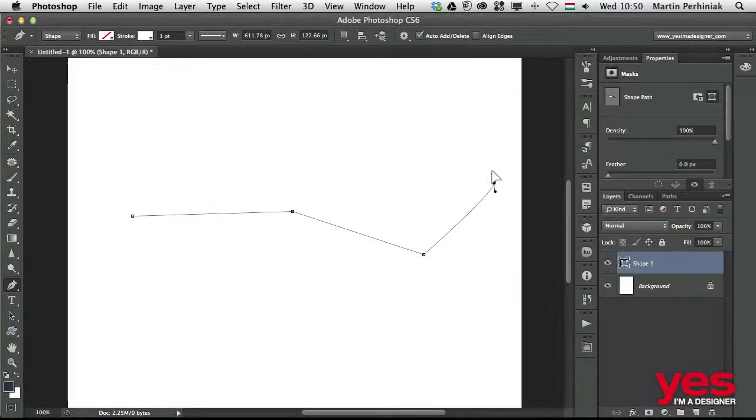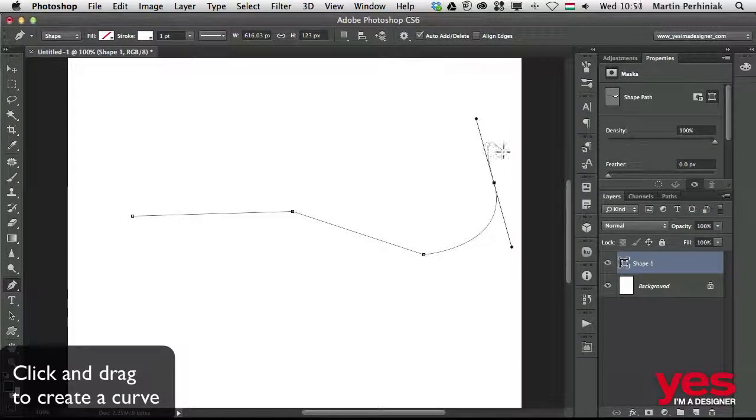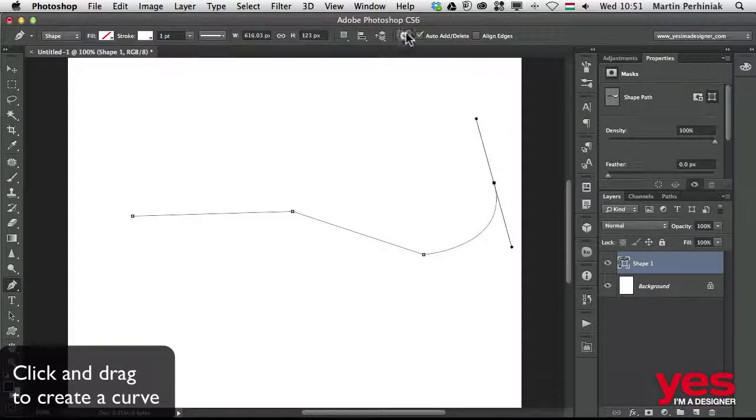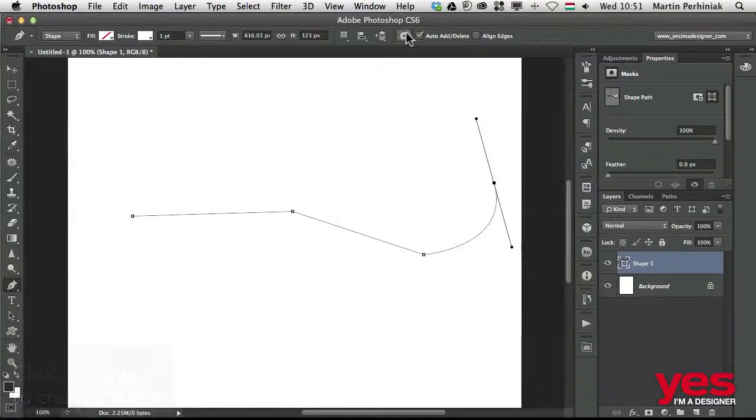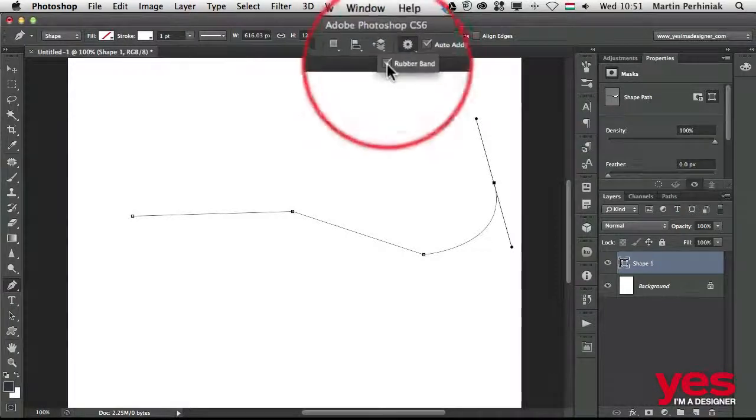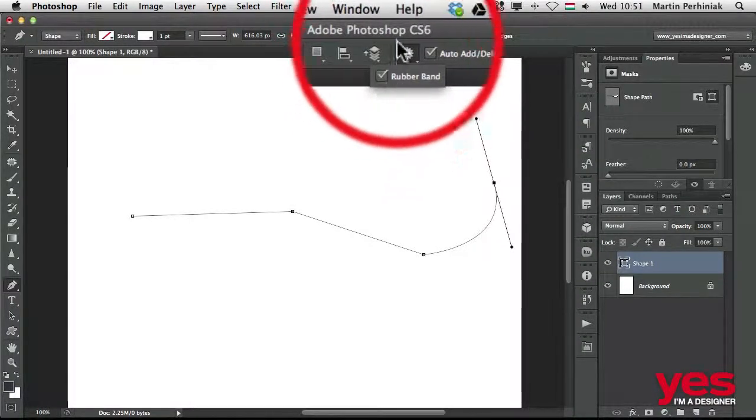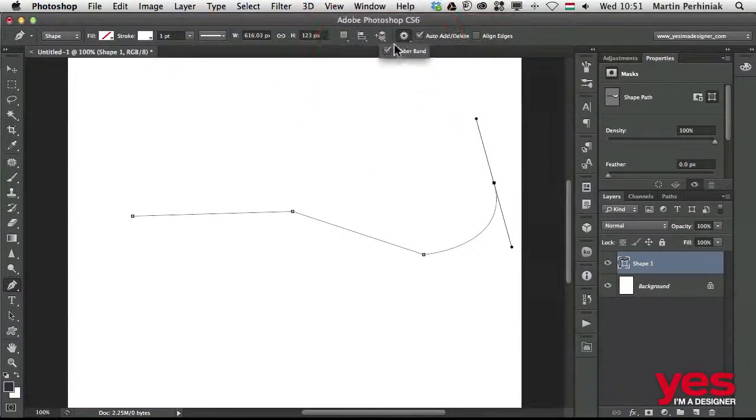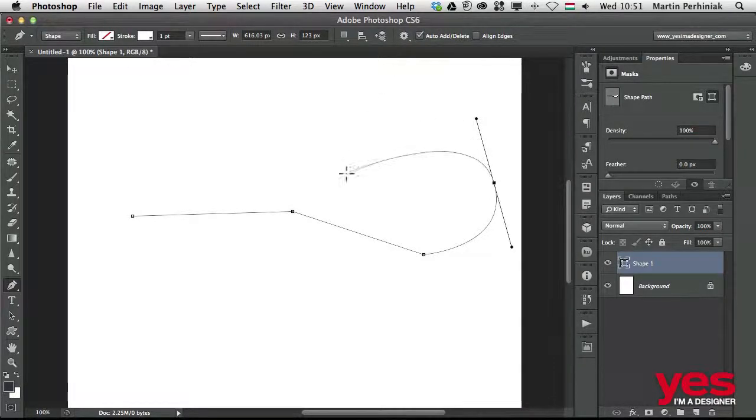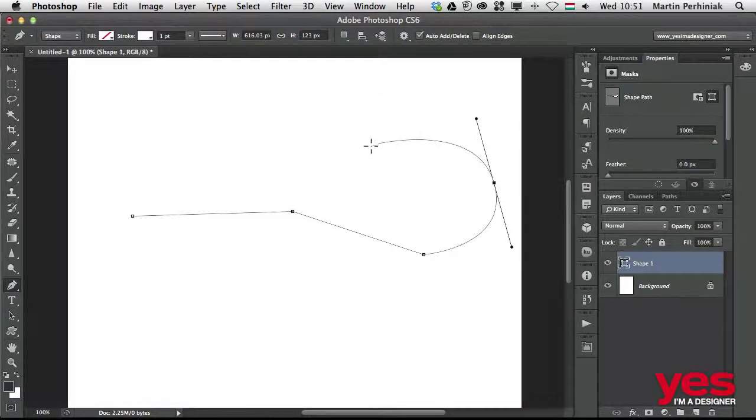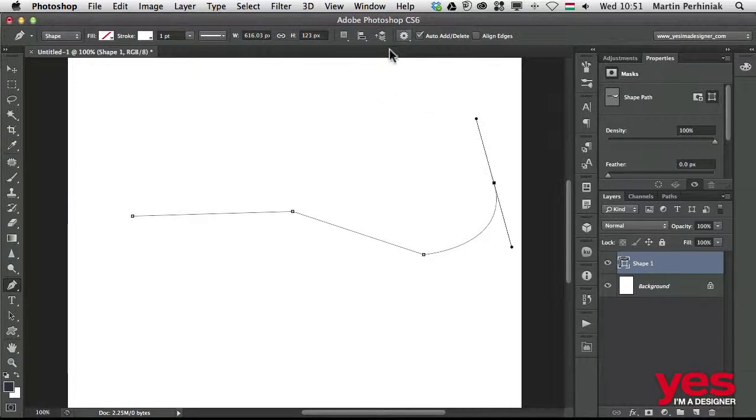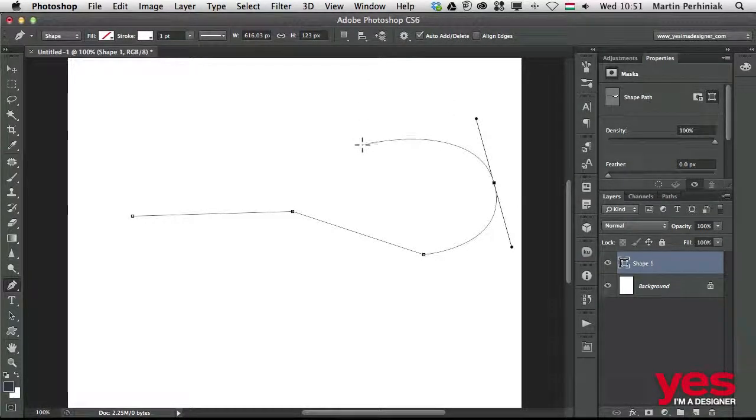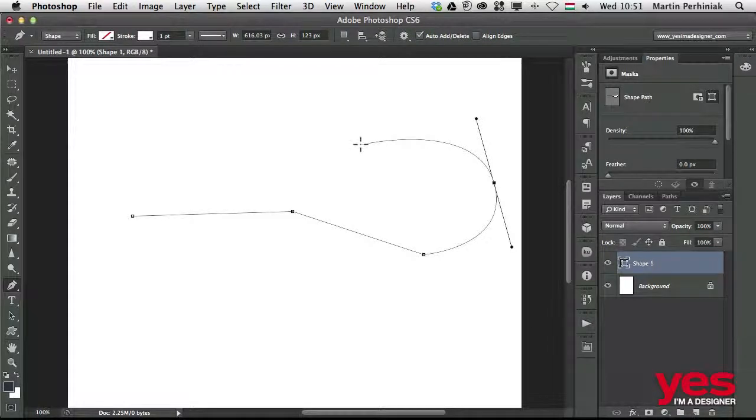As a side note, I just would like to tell you that I have the rubber band feature turned on, which you can find here in the options bar. This helps me here in Photoshop to see my curve even before I actually create an anchor point. Once again, if you want to understand exactly what happens with the pen tool, then check out the Mastering the Pen Tool course.